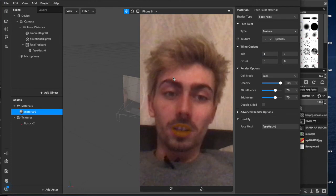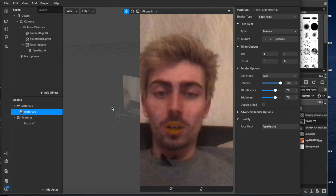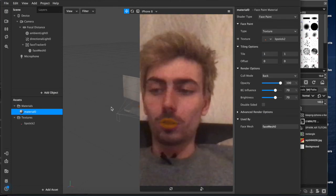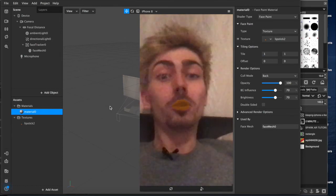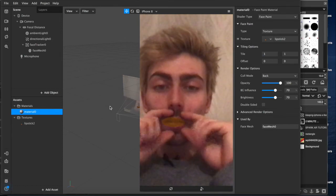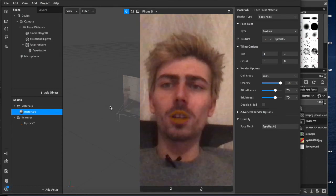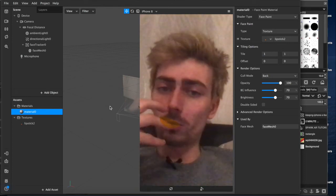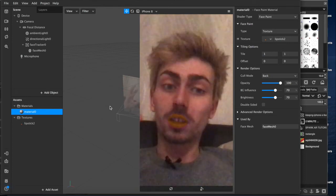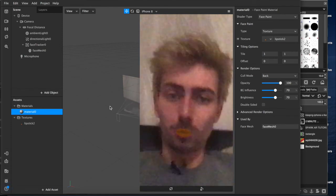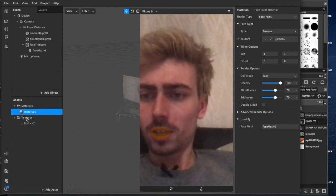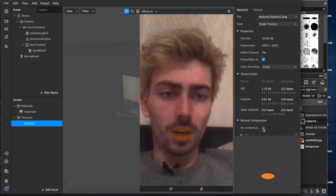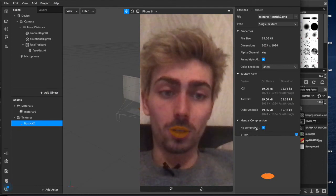I forgot to add something. So if you export to test on your phone and you find out that you realize that your image, the lips that you come up with, are kind of blurry, there's a way to fix that. It's because the image file is quite small so it gets compressed. You can go down here to textures, lipstick, and where it says manual compression, just check the box for no compression.